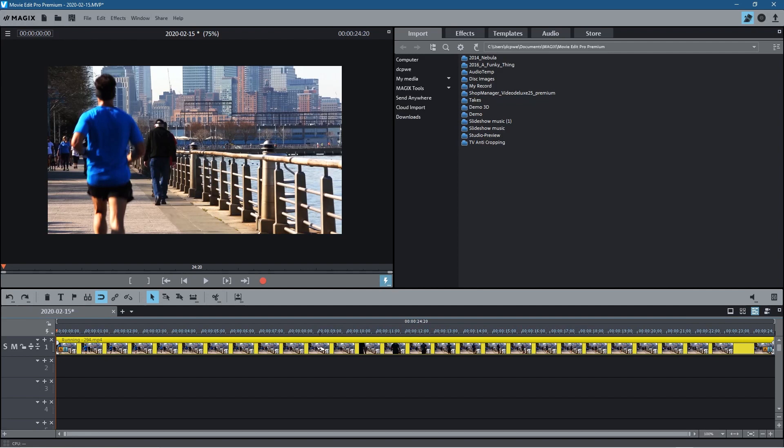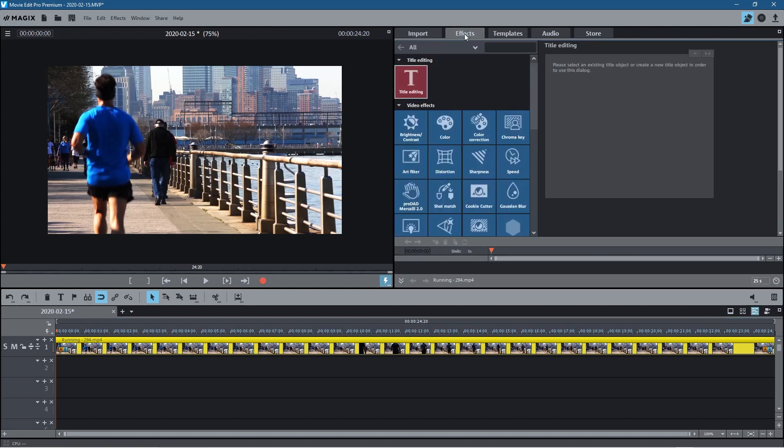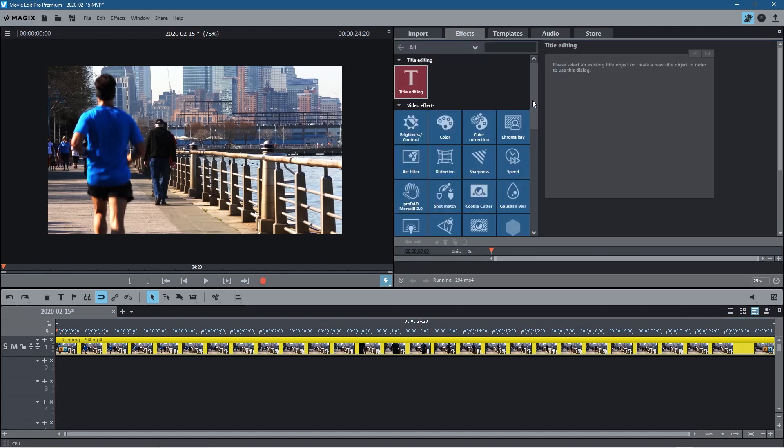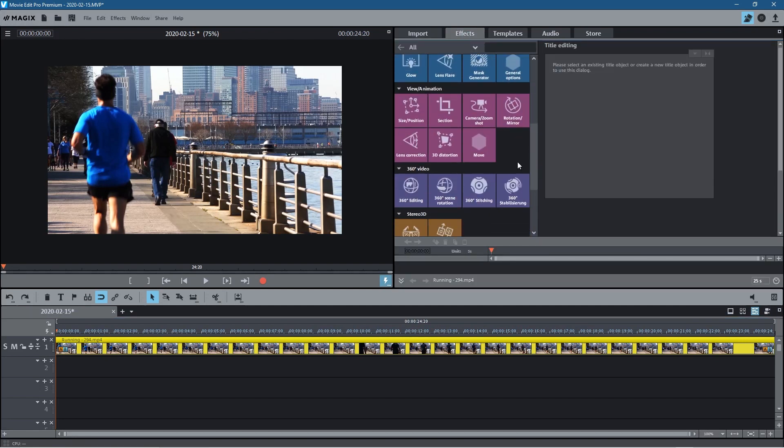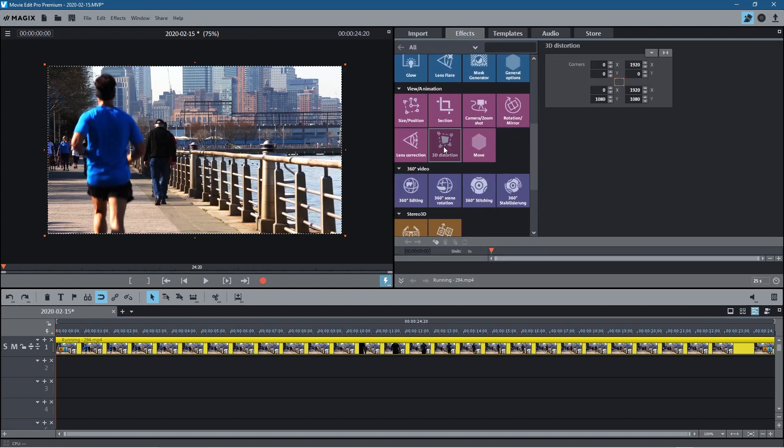Let's select the video clip, it will turn yellow. We're going to go to effects and we're looking for the 3D distortion. So let's click on that.